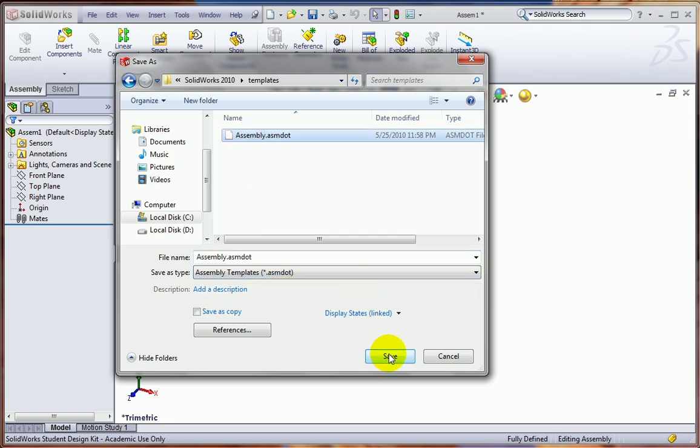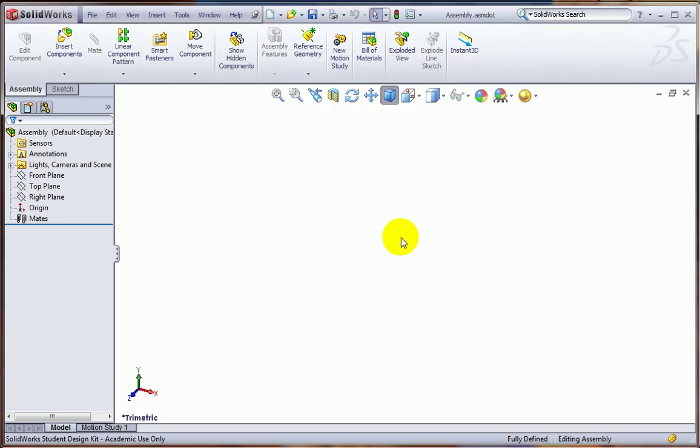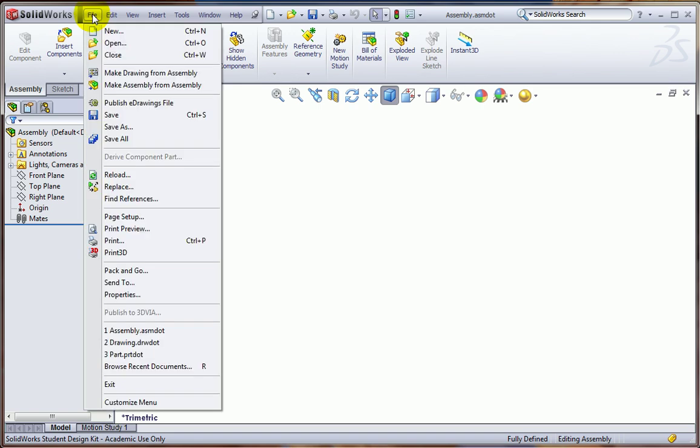And that's all there is to it. So now every time you open up a new part drawing or assembly, the settings that you want are already there, and you don't have to waste a lot of time making those changes every time. One word of caution here, the next time that you go to save a SOLIDWORKS file.